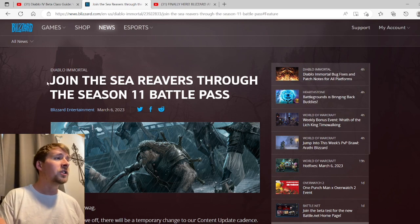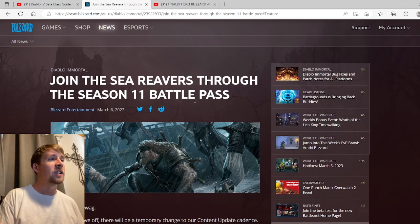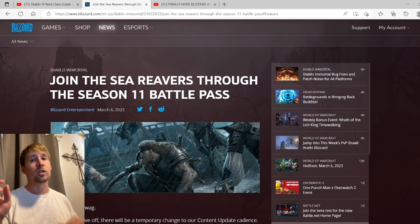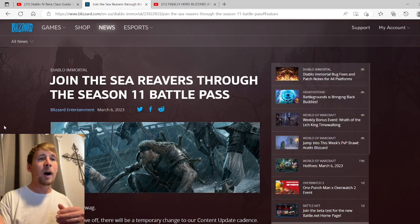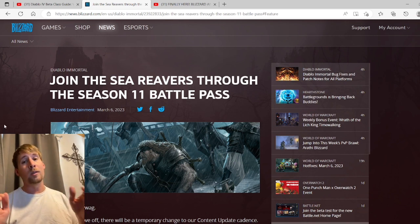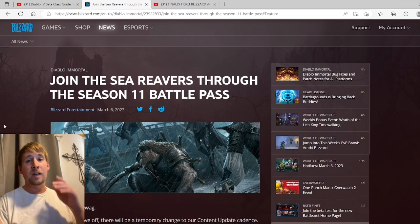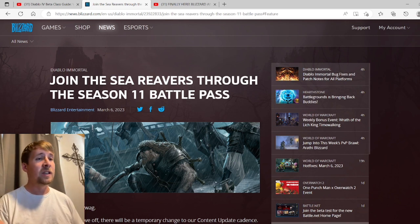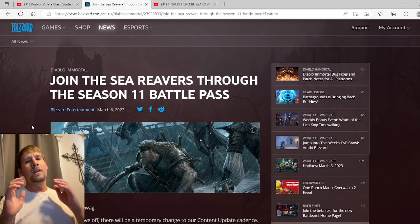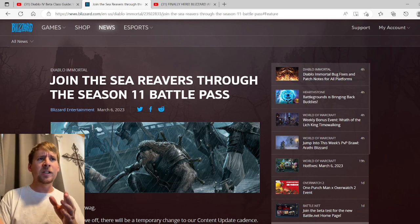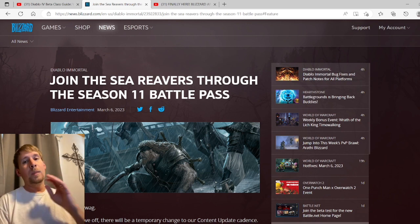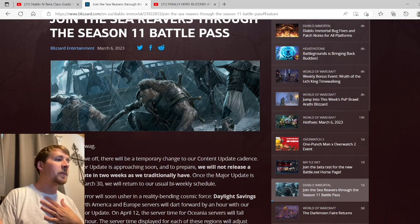This is Join the Sea Reavers Through the Season 11 Battle Pass. So today we're going to be going over this minor update as well as the major update coming at the end of this month. We do have some information about this major update coming, but it's also going to be speculation in my opinion as well.